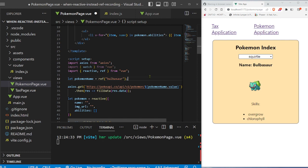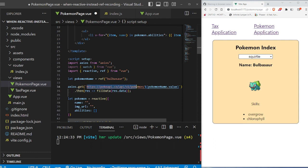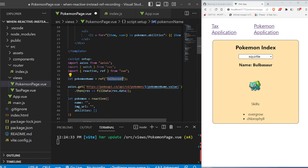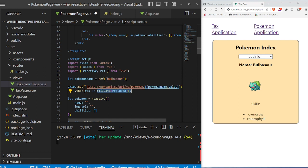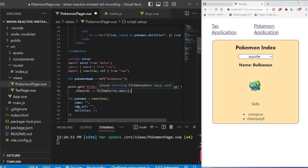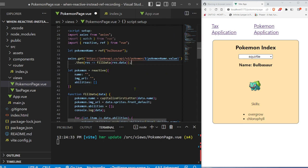which basically makes our initial request to the API using this Axios get request. So here's the API link. And then we insert using a template literal, this Bulbasaur value. And then it gives us all of Bulbasaur's data. And then after that, we say dot then we get the response and we call fillData, just like the tax application. We have a fillData function and we insert the data as a parameter.